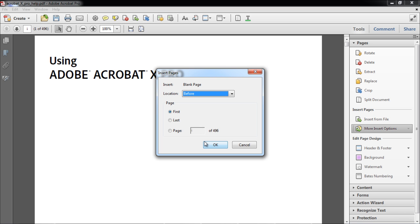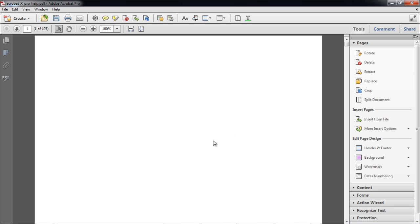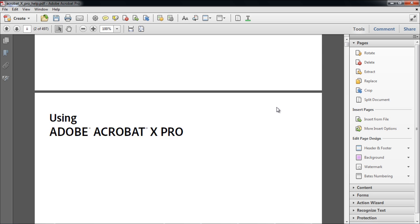After selecting the location, click on the OK button, and the new blank page will be inserted.